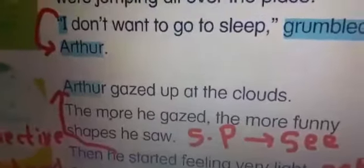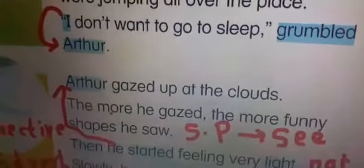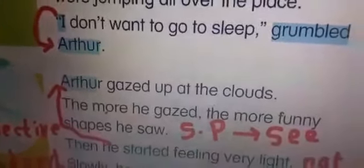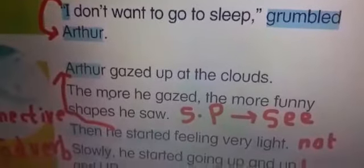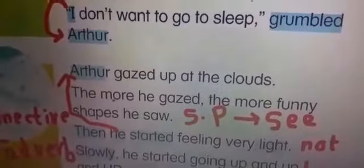Arthur gazed up at the clouds. Look at Arthur — he is gazing up at the clouds. The more he gazed, the more funny shapes he saw. What does 'gaze' mean? It means to look for a long time. So the more Arthur gazed at the clouds, the more funny shapes he saw.